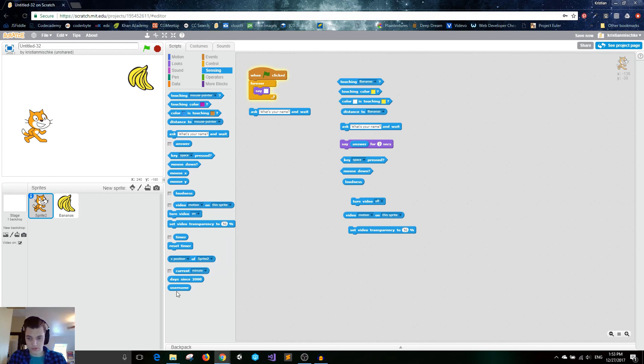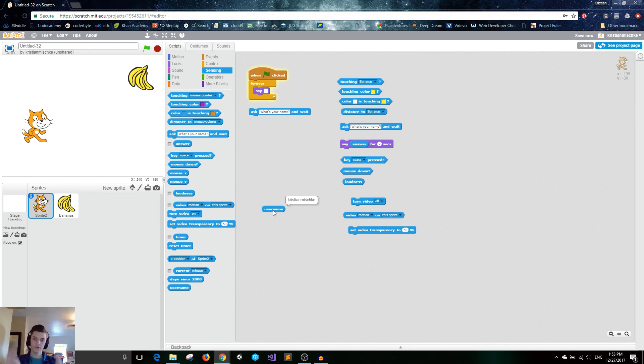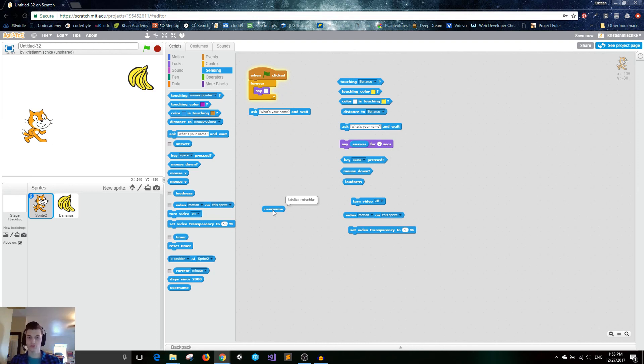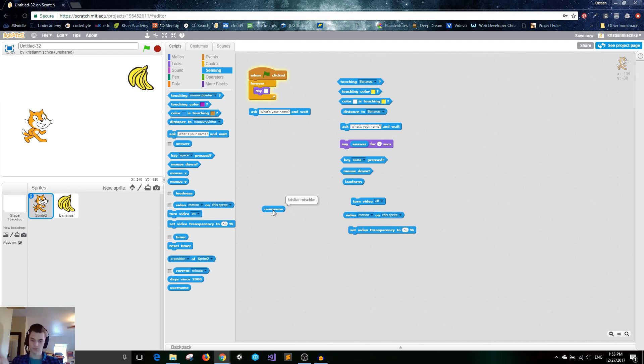Anyways, and you can finally get the username. So this gets the scratch username of whoever is viewing your project, which is a pretty cool block. So you can use that for, I don't know, just making things more personal and making it talk to their actual username. You could have an animation interact with you, or you could use it for more complicated things like saving user data and stuff. But that is for another time.